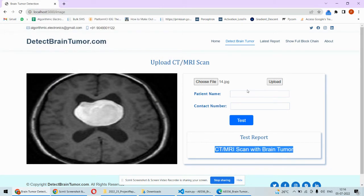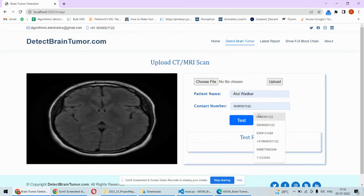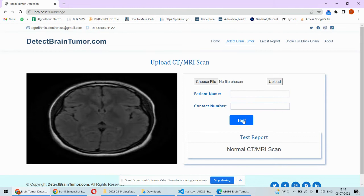For example this image, then you click on the upload, then that image will be uploaded over here and then you type the patient's name and all. So this is normal MRI or CT scan.